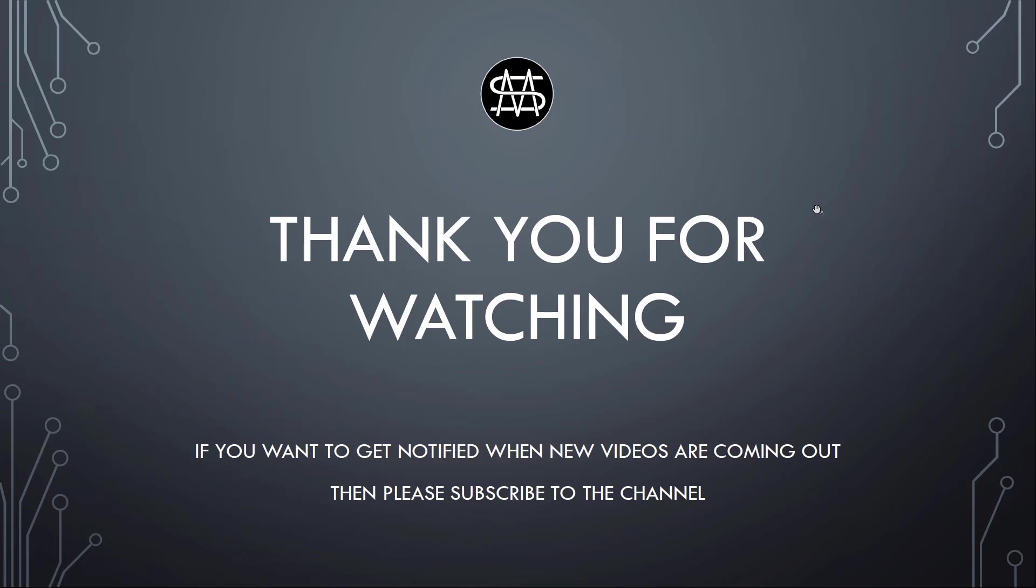So thank you for watching. I hope you enjoyed that video. And if you want to get notified when new videos are coming out, please subscribe to the channel. And if you have any questions about this episode or about previous episodes, just leave the questions in the comments and I gladly answer them. So the next video, like I mentioned, will be about T maps. So see you again in the next video. Until then, bye bye.